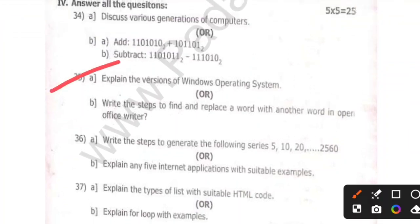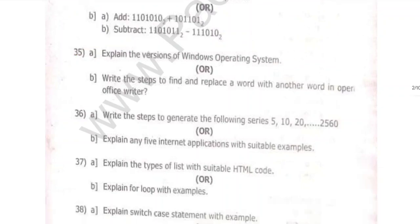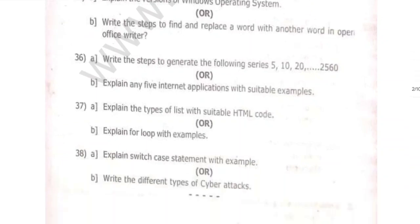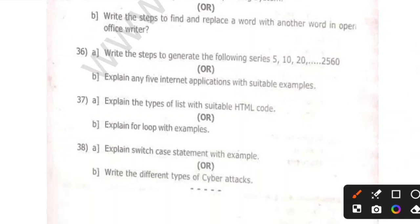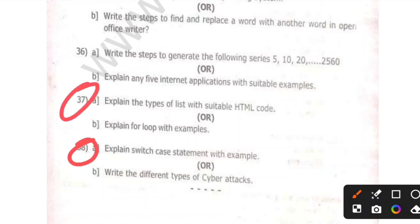Versions of the operating system. Look at the account for this. Versions of the operations.